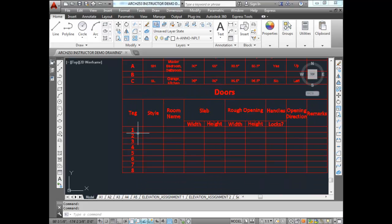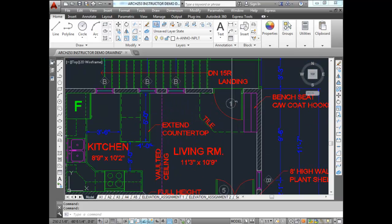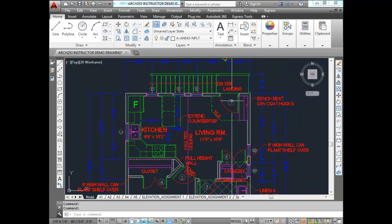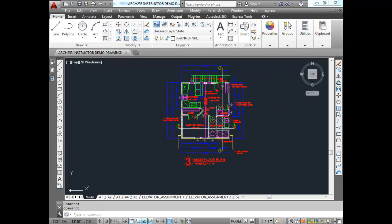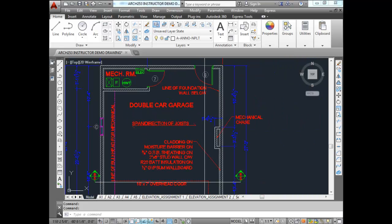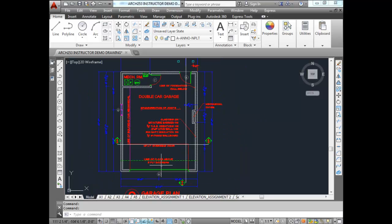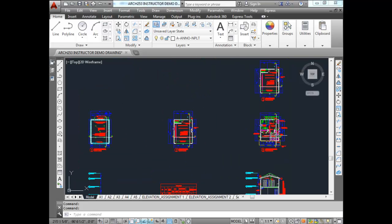For doors, I've actually renumbered them from our original plan. I made the main entrance door number 1, master bedroom door number 2, bathroom door number 3, closet door number 4, the other closet door number 5. On the garage plan, door number 6 is the entrance, number 7 is the mechanical room, and number 8 is the main garage door. Let's start with door number 1.